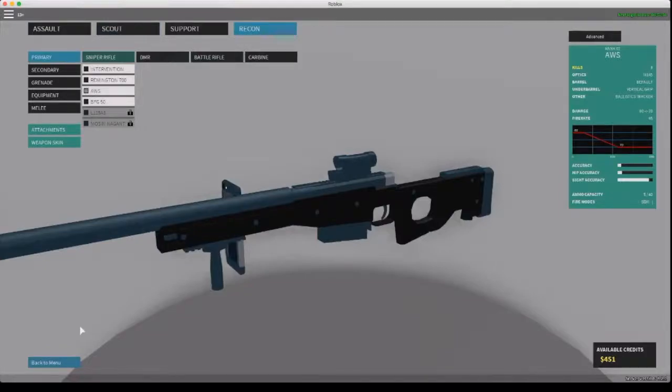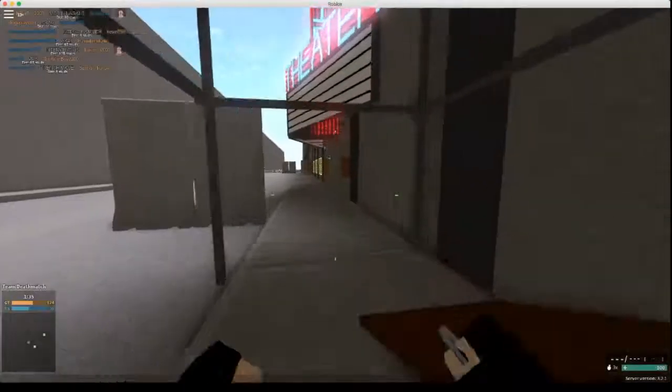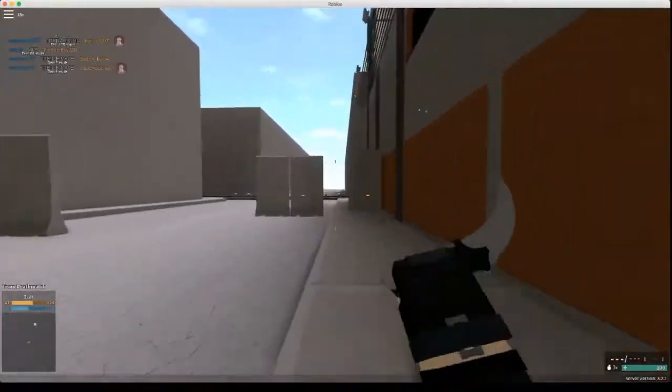This is probably going to be my number 4, probably because the sight accuracy is very high, and it's a low level rank gun, so it's really easy to use.